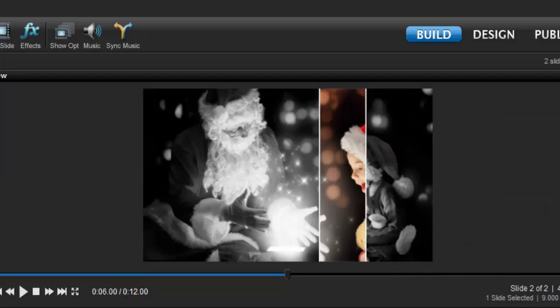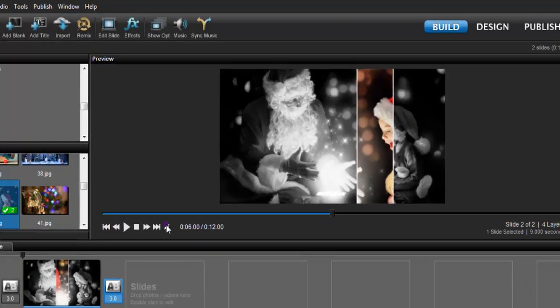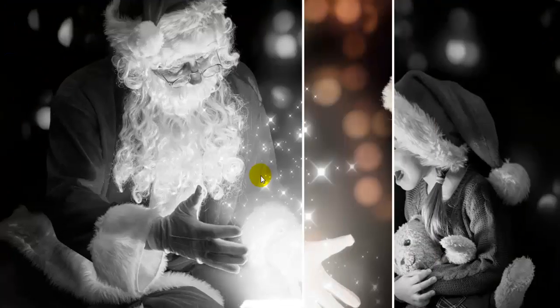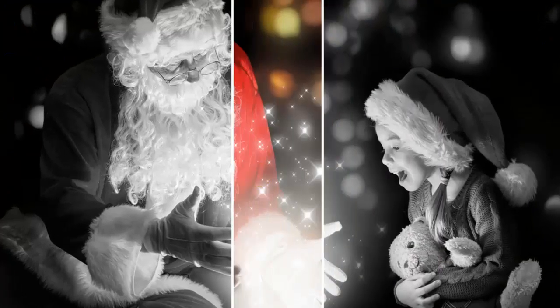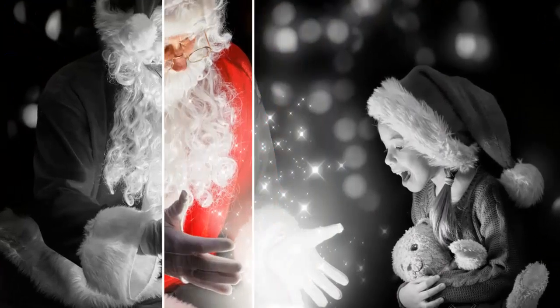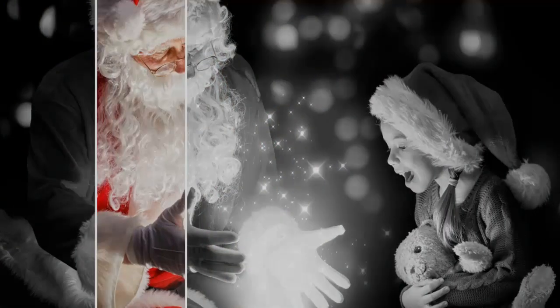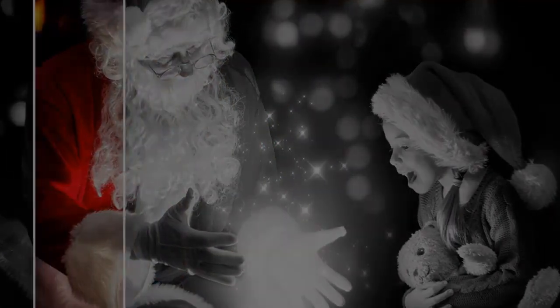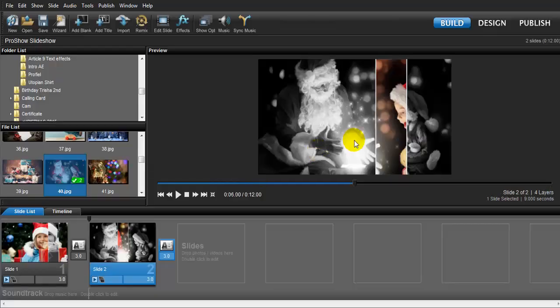That's it for the tutorial — please watch my layer mask video again. By the way, this is Stopper from Video Thoughts. Thank you very much for watching this video tutorial of Producer Pro.